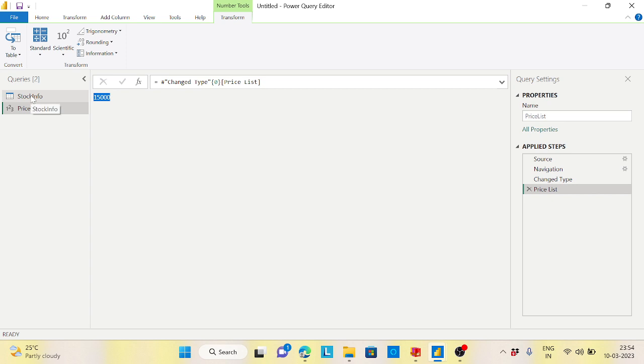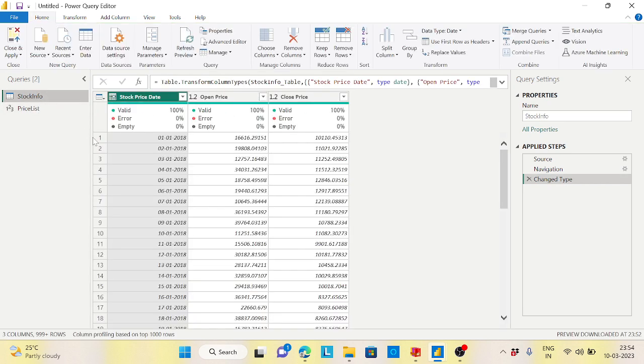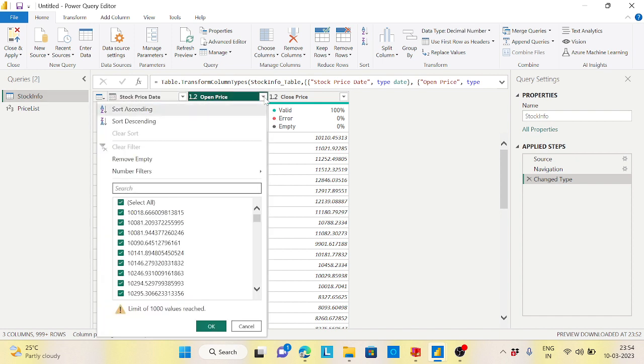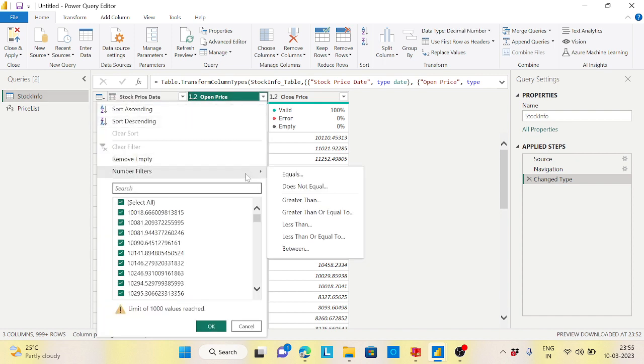How I will use it, let's see. I want to take the open price. Go to the number filters, less than.